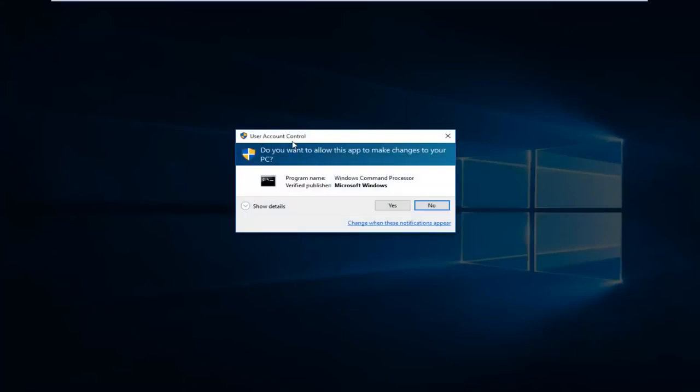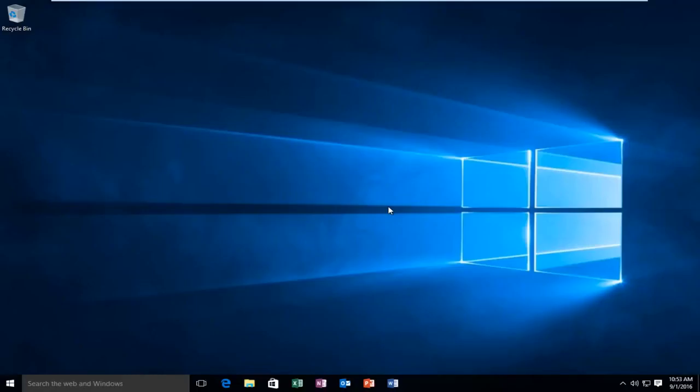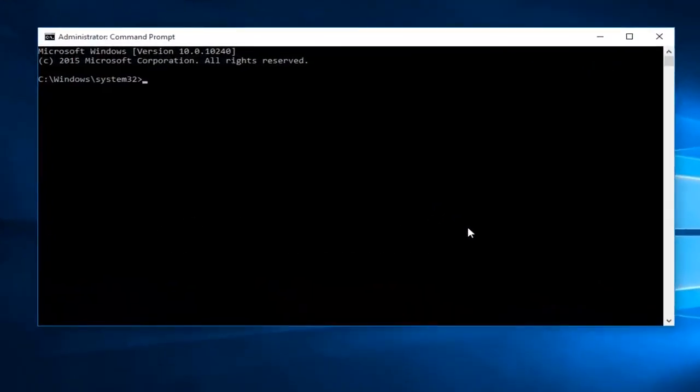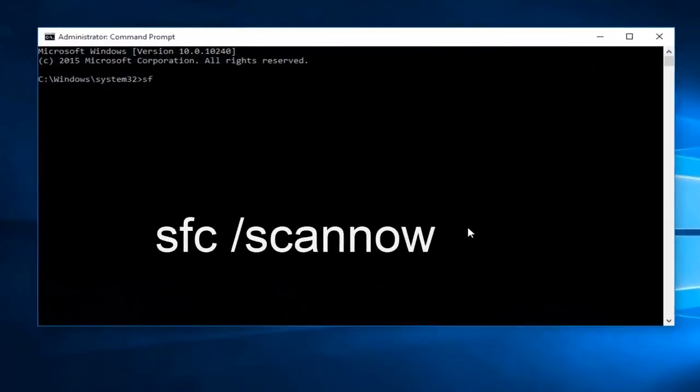When you get this user account control window, just select yes. Now what you want to type in is SFC forward slash scan now, and then click on the enter key.